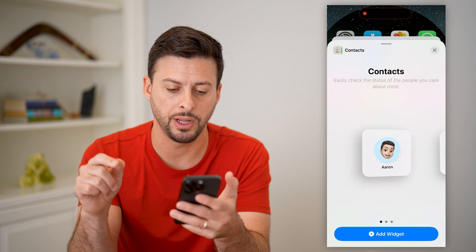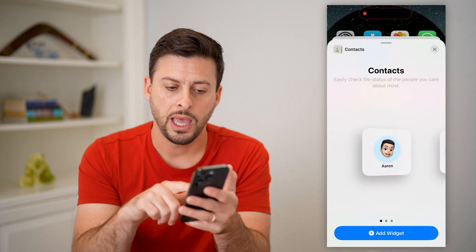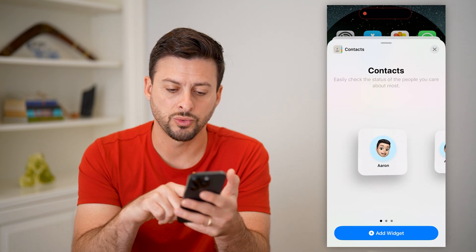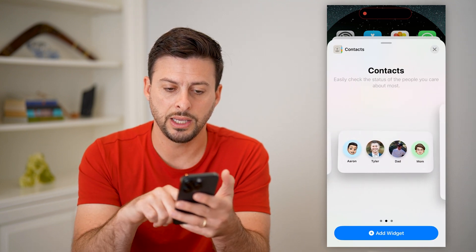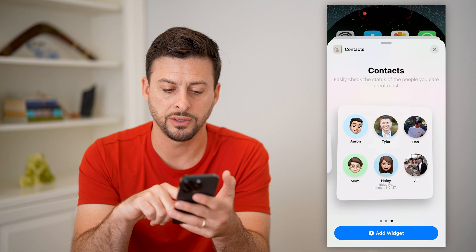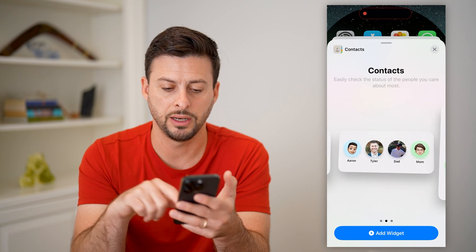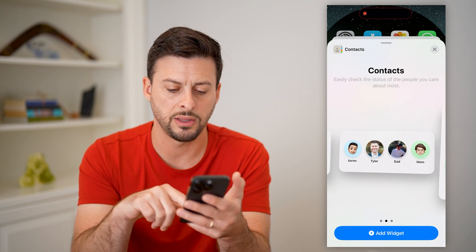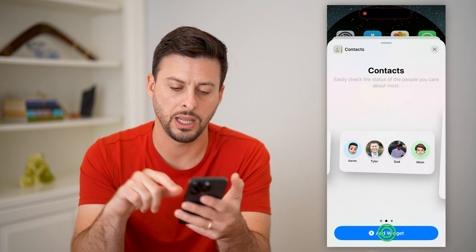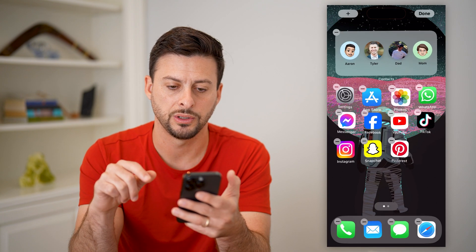Tap on it and it shows a stack of various favorite contacts. I'm going to choose this one and hit add widget.